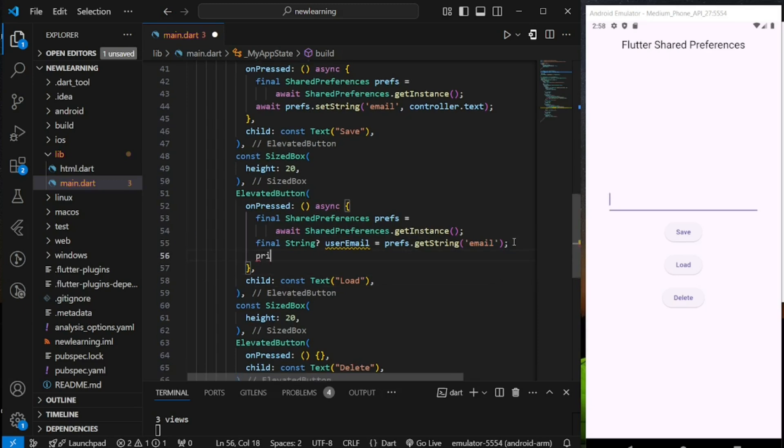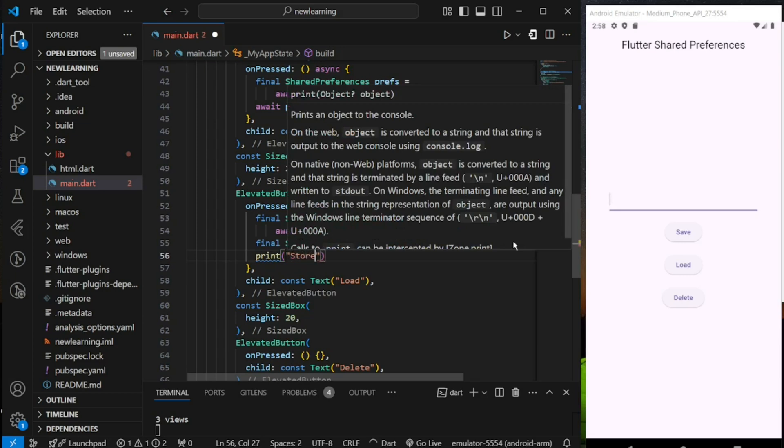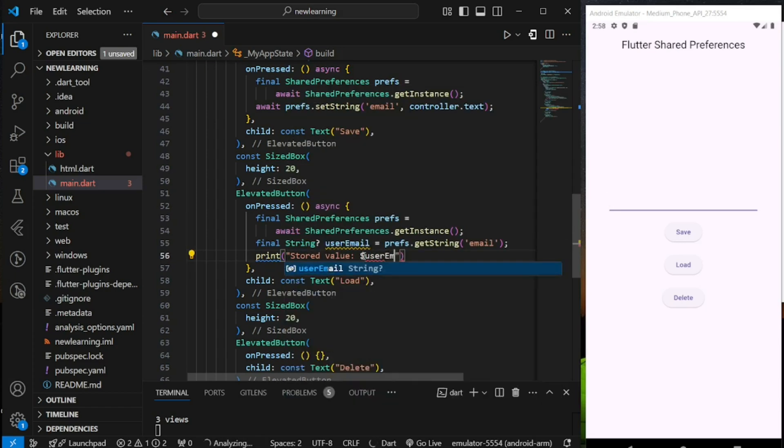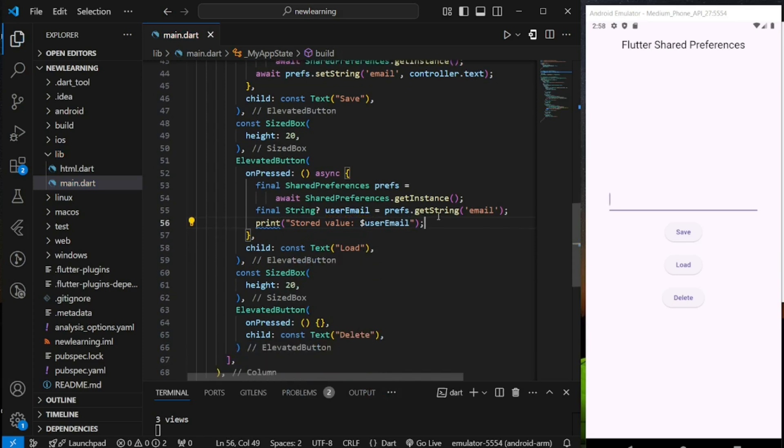For tutorial purposes, I will just print the loaded value to the console. That's it for the load button.